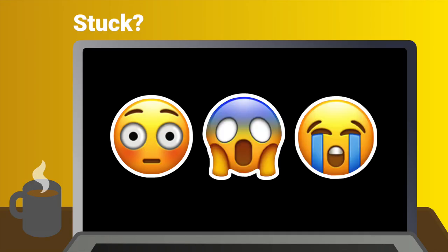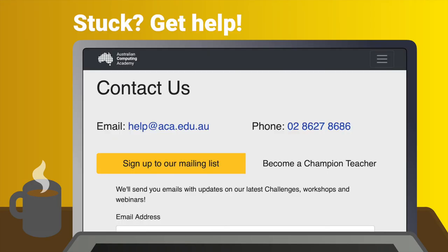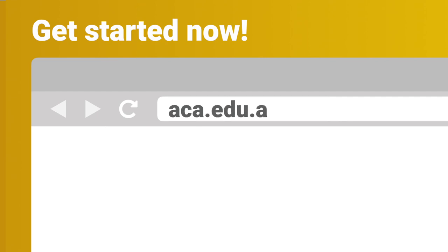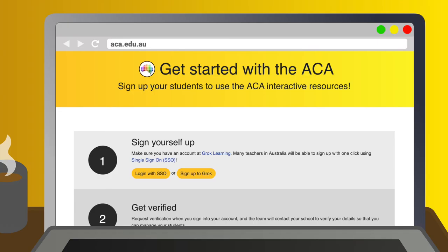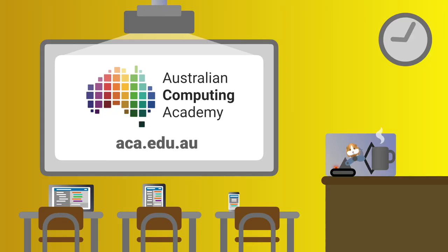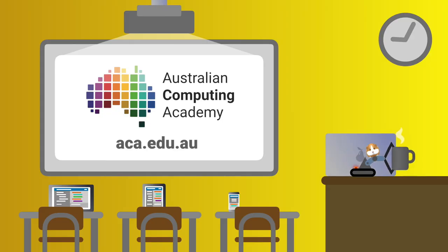And if you get stuck, don't worry — you don't have to be the expert. Email our crack team for personal support, or call and speak to them directly. Get started now. Go to aca.edu.au, get yourself registered, browse through our challenges and resources, and get your classroom coding with some cracking DT challenges.